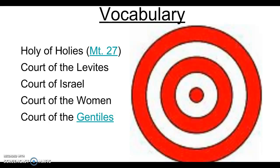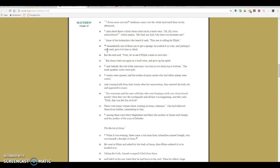That's significant to understand because in Matthew 27, we have the story of the death of Jesus. From noon onward, darkness came over the whole land until three in the afternoon. And about three o'clock, Jesus, who is up on the cross, cries out in a loud voice: 'Eloi, Eloi, lama sabachthani,' which means, 'My God, my God, why have you forsaken me?'